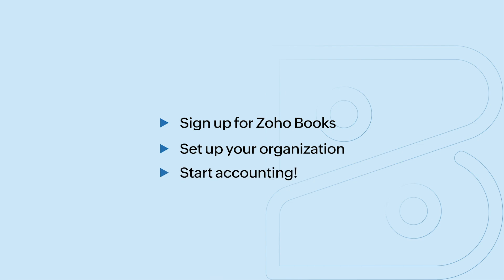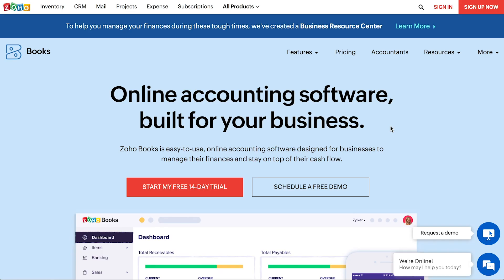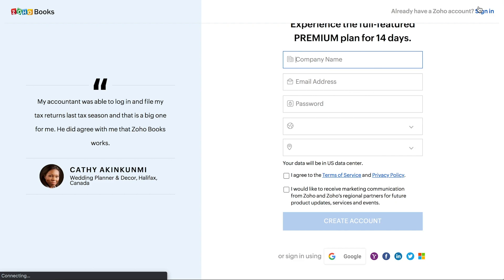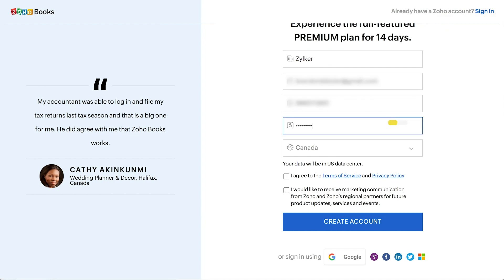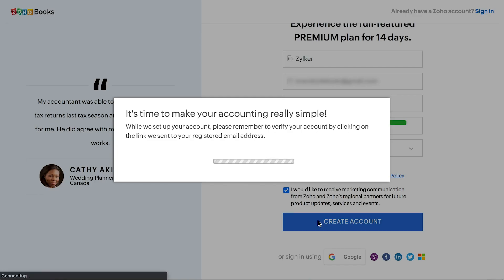To get started, go to www.zoho.com/books and click the sign up now button. Here, enter your company name, email address, and create a password for your organization. Select your business location as Canada. Click here to agree to the terms and privacy policy and mark this box if you wish to receive marketing updates from Zoho. Now, click create account.